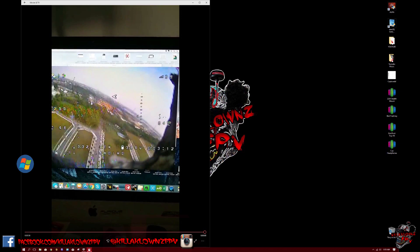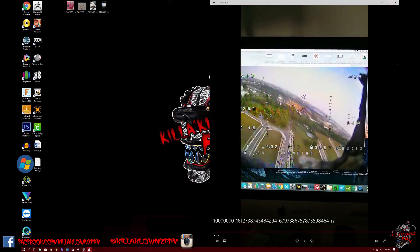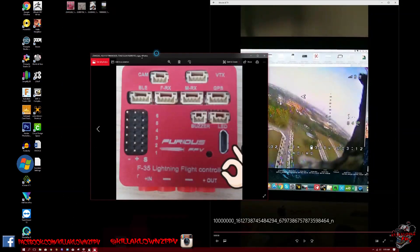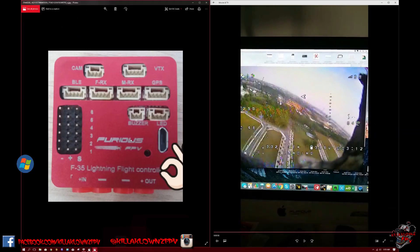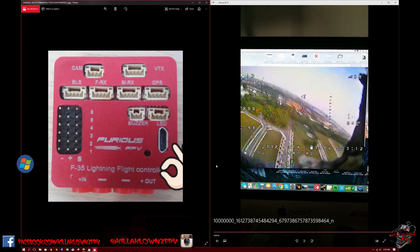But I hear amazing things. The DVR is insanely better than the Fat Shark. But yeah I mean this is my first look as far as what's been released, what's been announced for the F-35 Lightning flight controller from Furious FPV. Really excited to see what they do next. These guys are pumping out some quality gear.